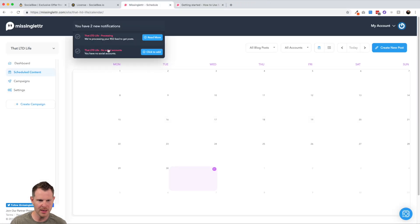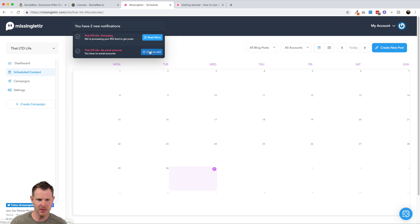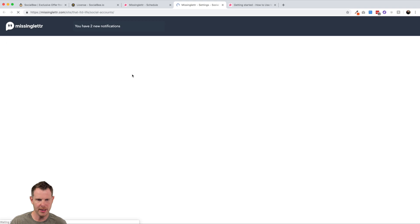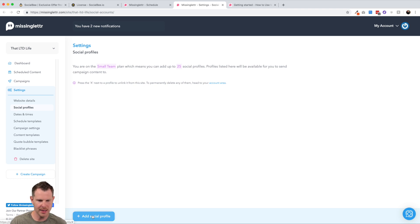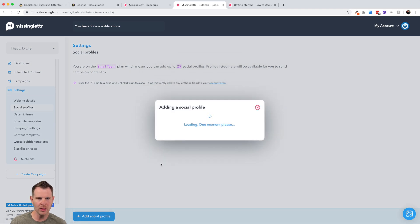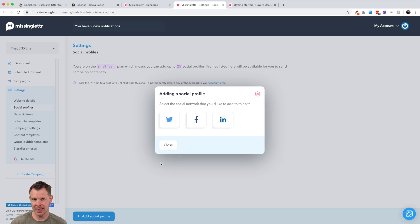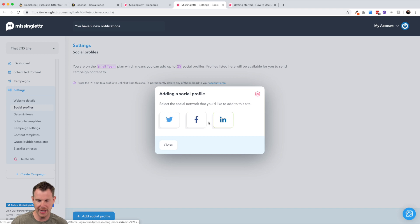So you can see, I got a notification up here. It says that they're processing the RSS feed to get posts and I can click here to read more. Just kind of tells me a little bit about what to do to get started. So that's really just a link to their getting started. It's not related to the actual RSS feed processing, but the next thing I need to do, well in the background is obviously connect some social media accounts. So I can do that right here also from their notification.